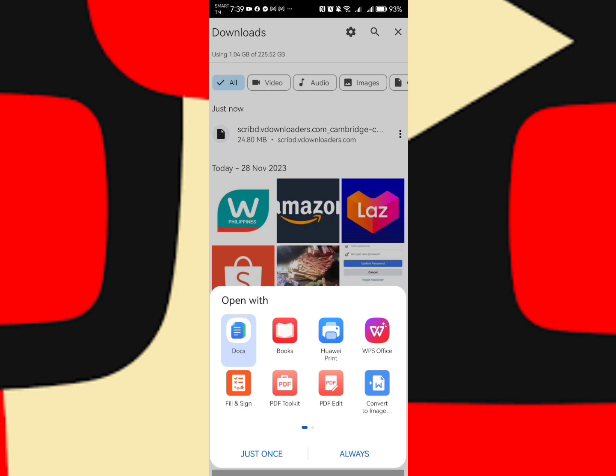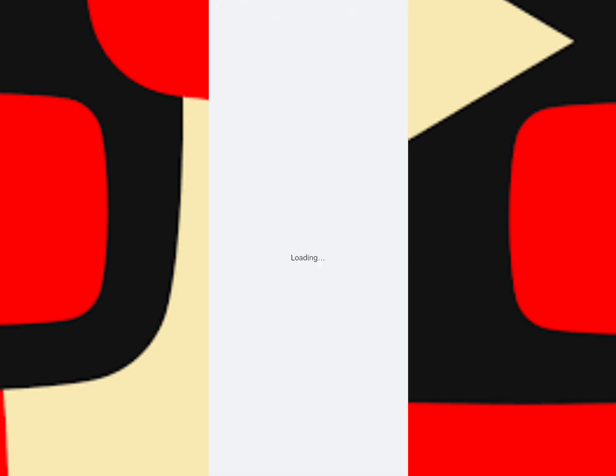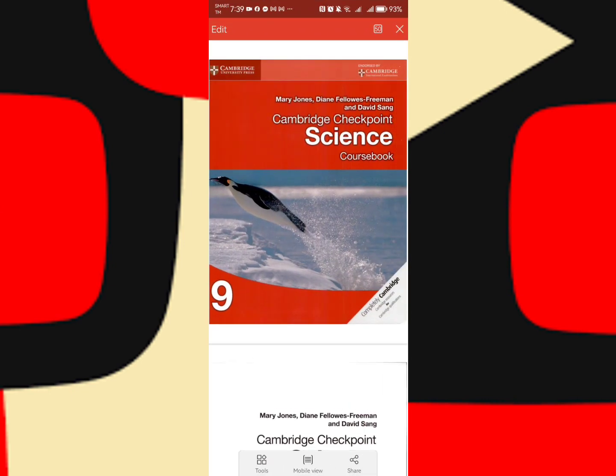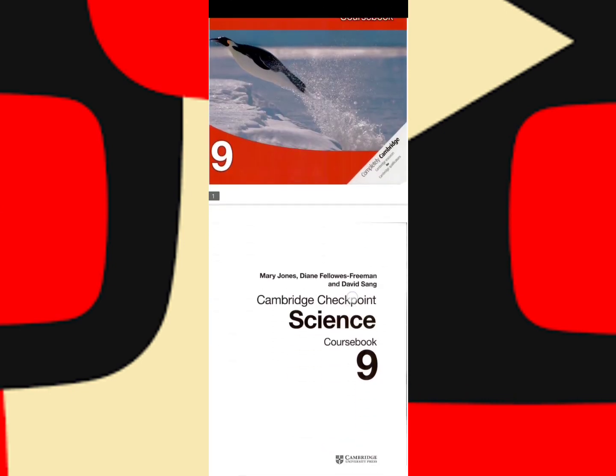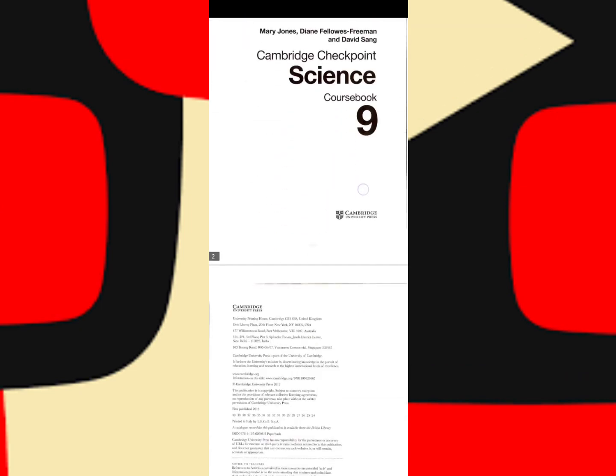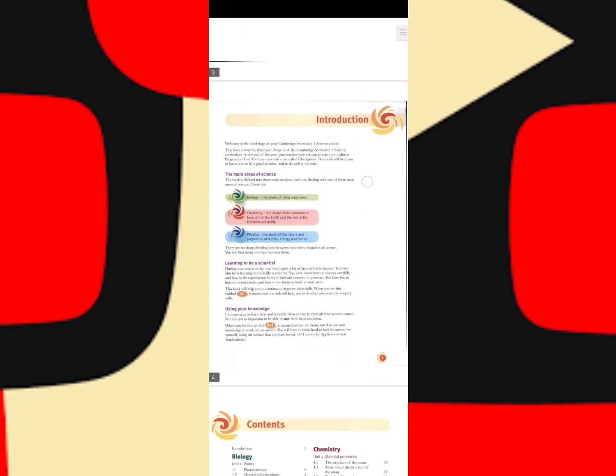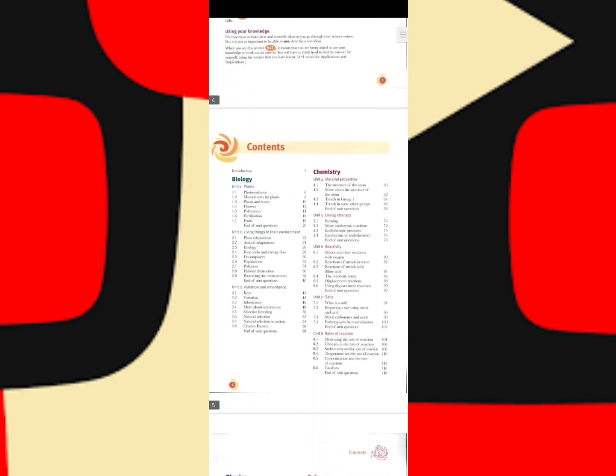Let's see if we already downloaded the whole document. PDF, okay. So here, this is now the book. Let's scroll it until the bottom.